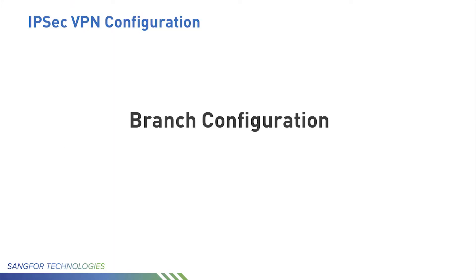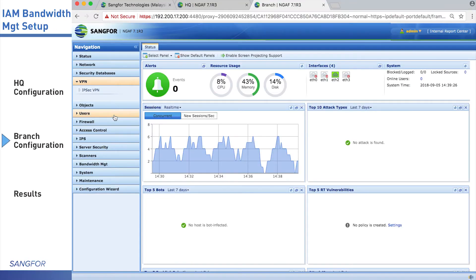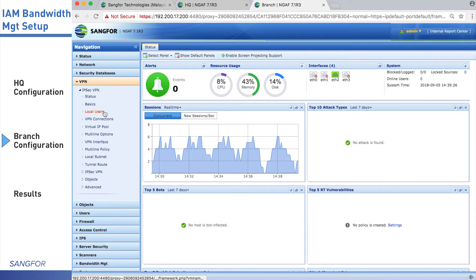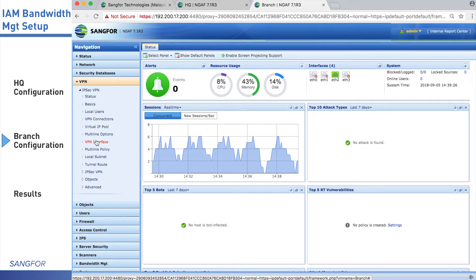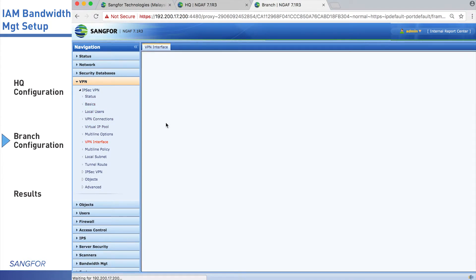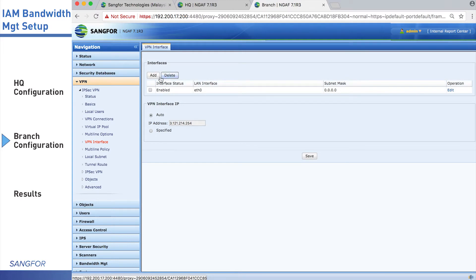Next, we are doing branch configuration. We are logging to branch device, to IPsec VPN, VPN interface.